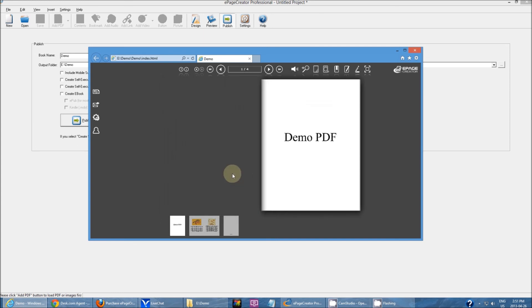And this has been the tutorial for how to create a very simple publication. Thank you for watching.